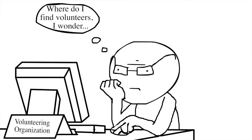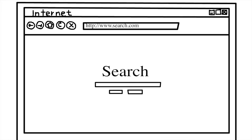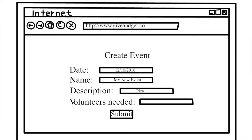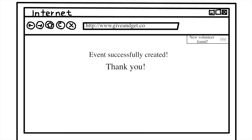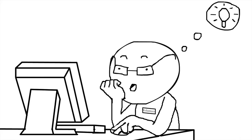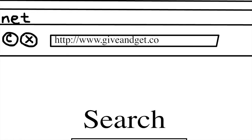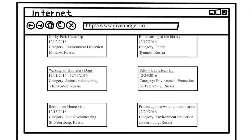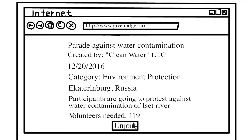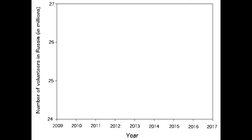And then it hit me. Why not create a social network specifically for volunteers that would allow organizations and entrepreneurs to easily find volunteers for their projects, and on the other hand, enable volunteers to access a huge database with volunteering and community service opportunities that they could join. Indeed, not only is it a win-win situation for both volunteers and organizations, but also a vibrant way to promote volunteering in Russia in general.